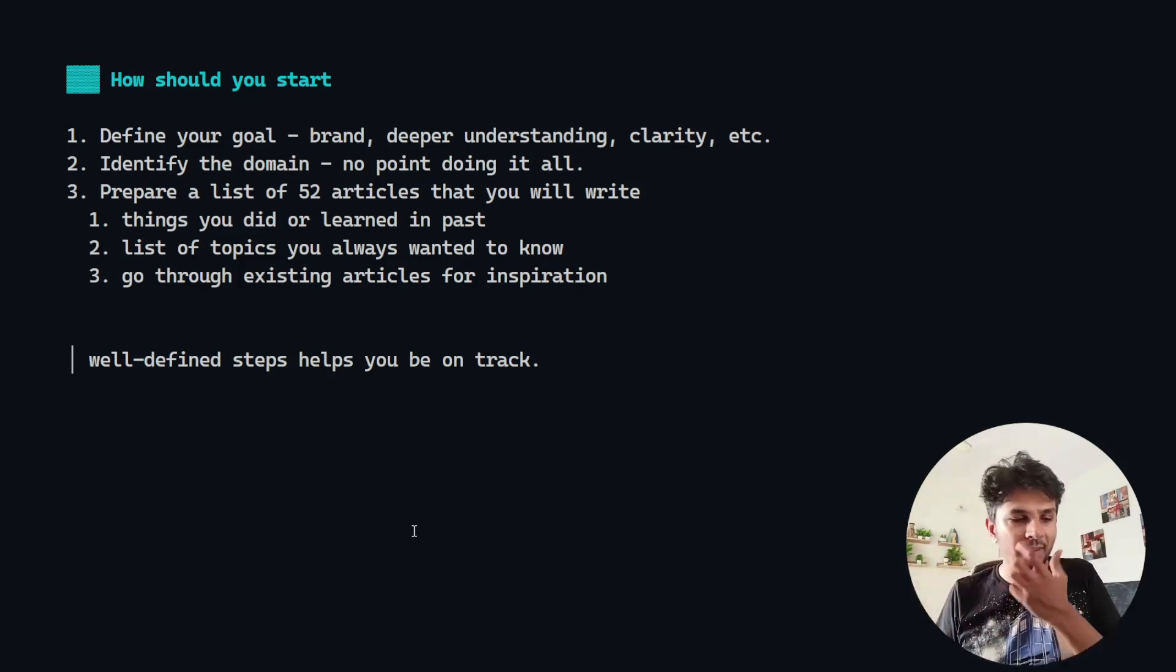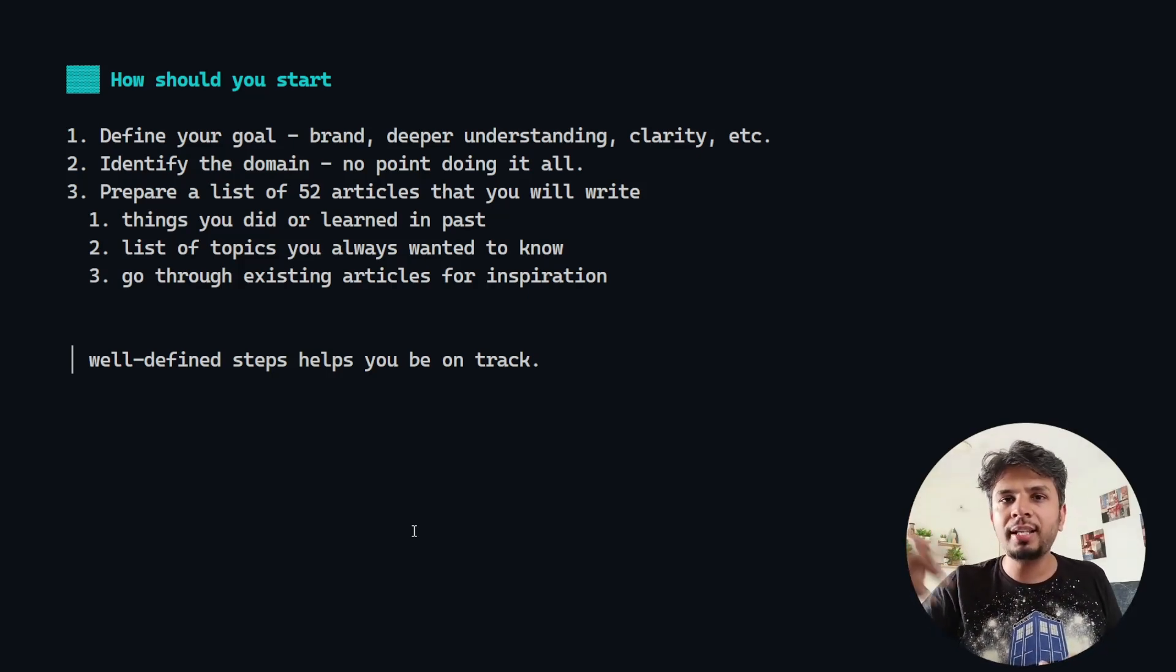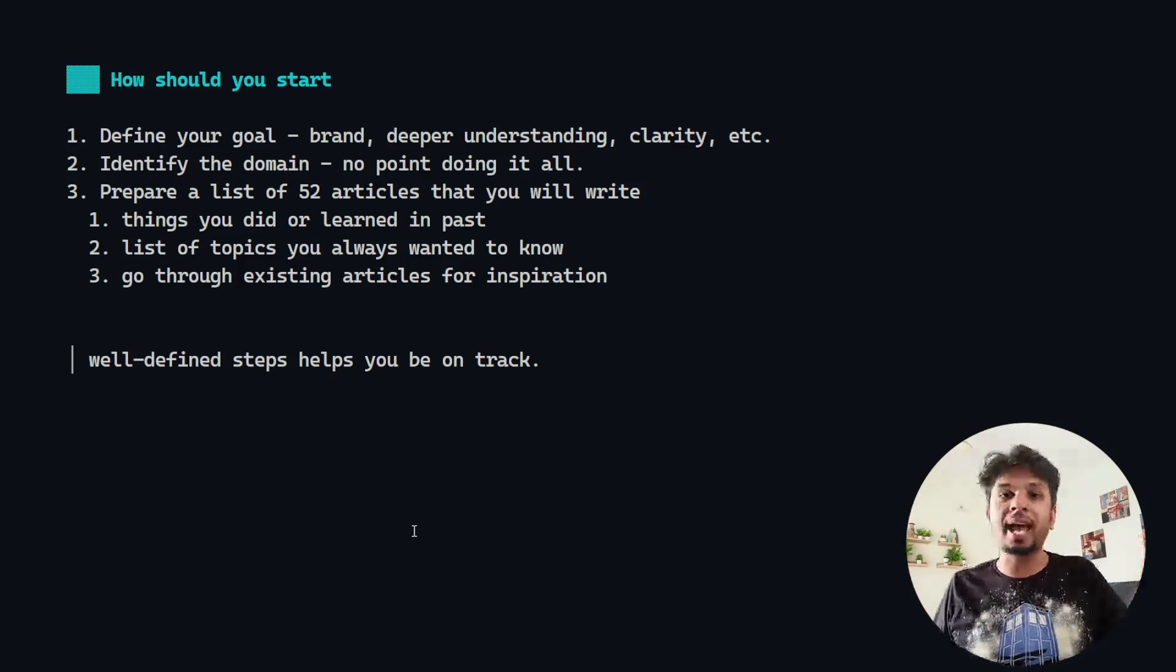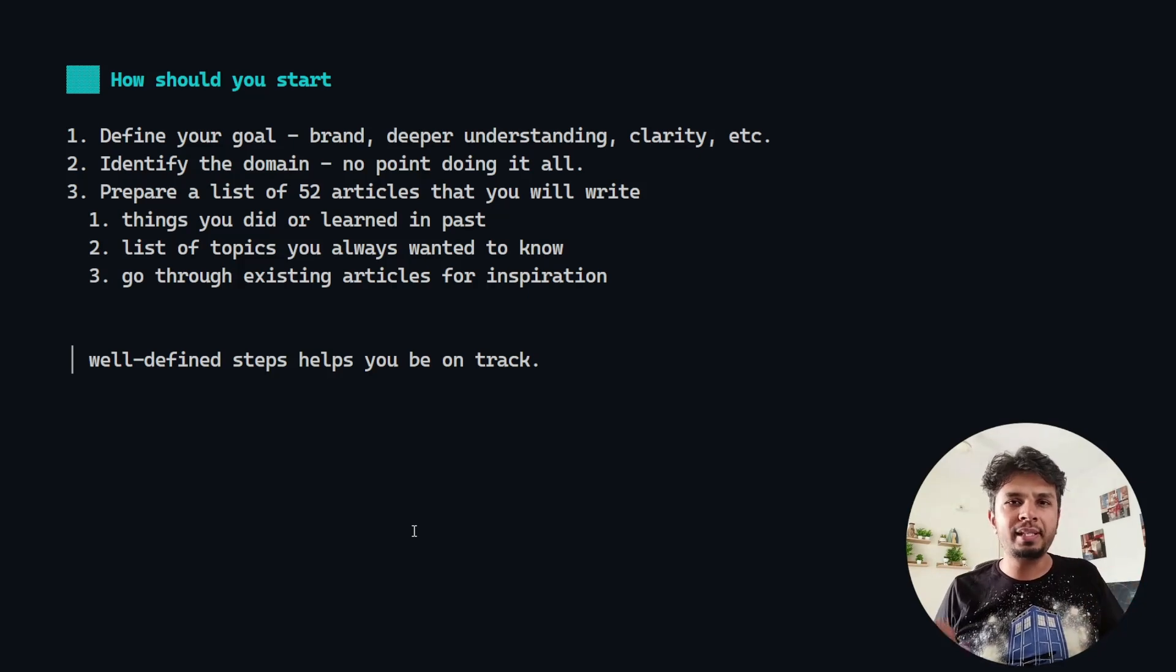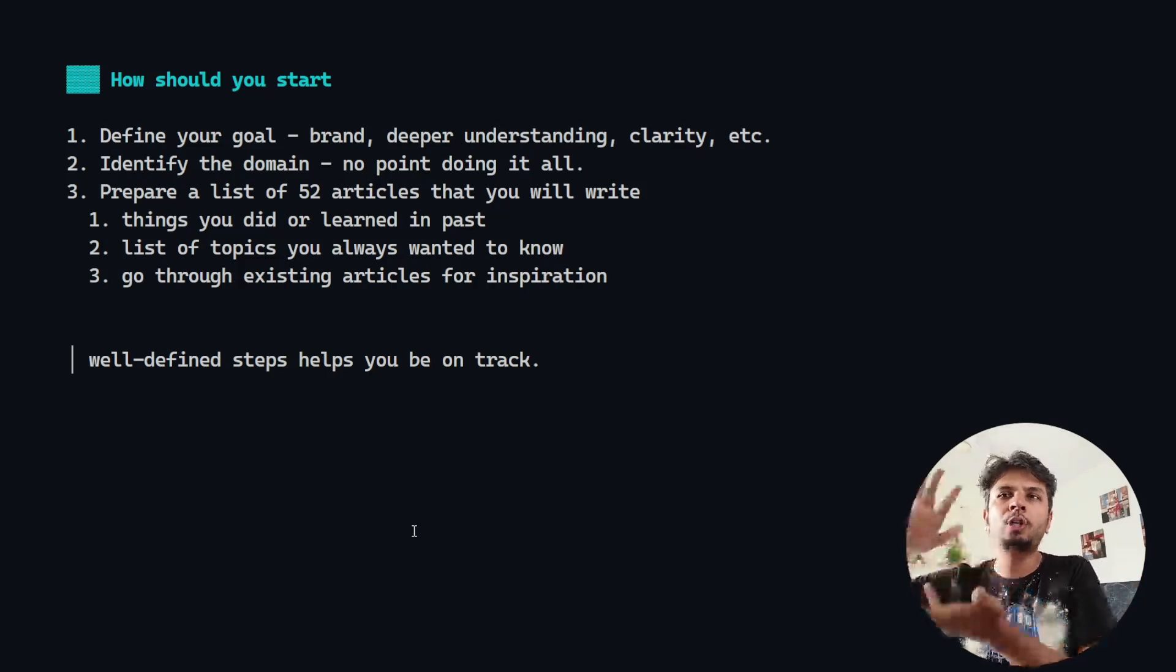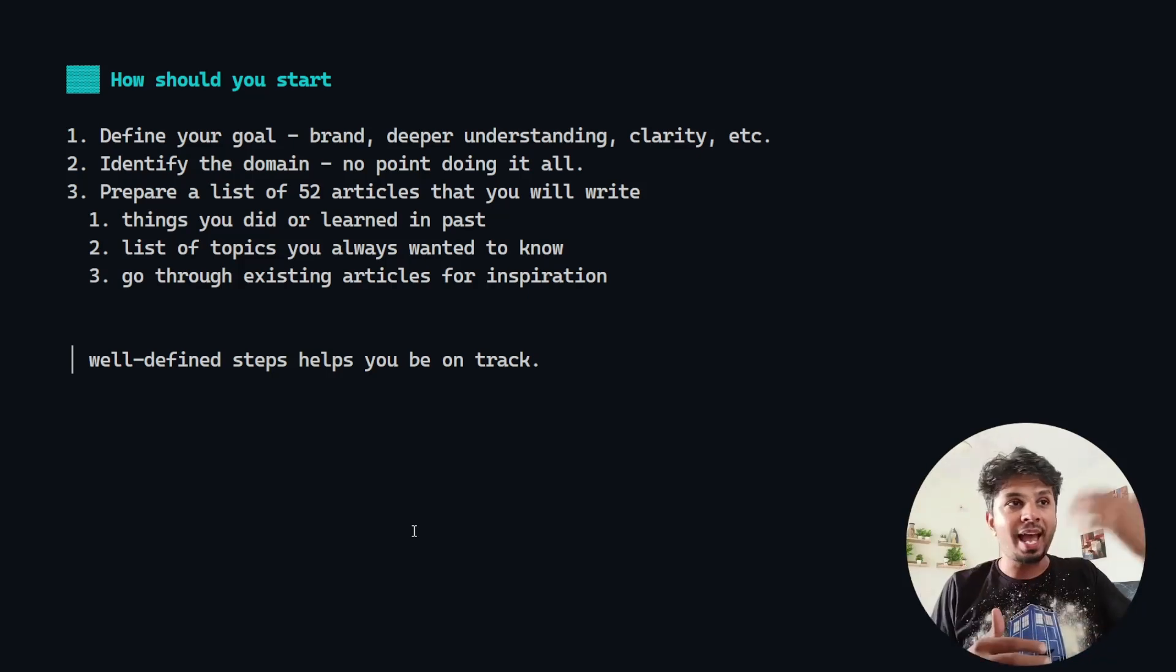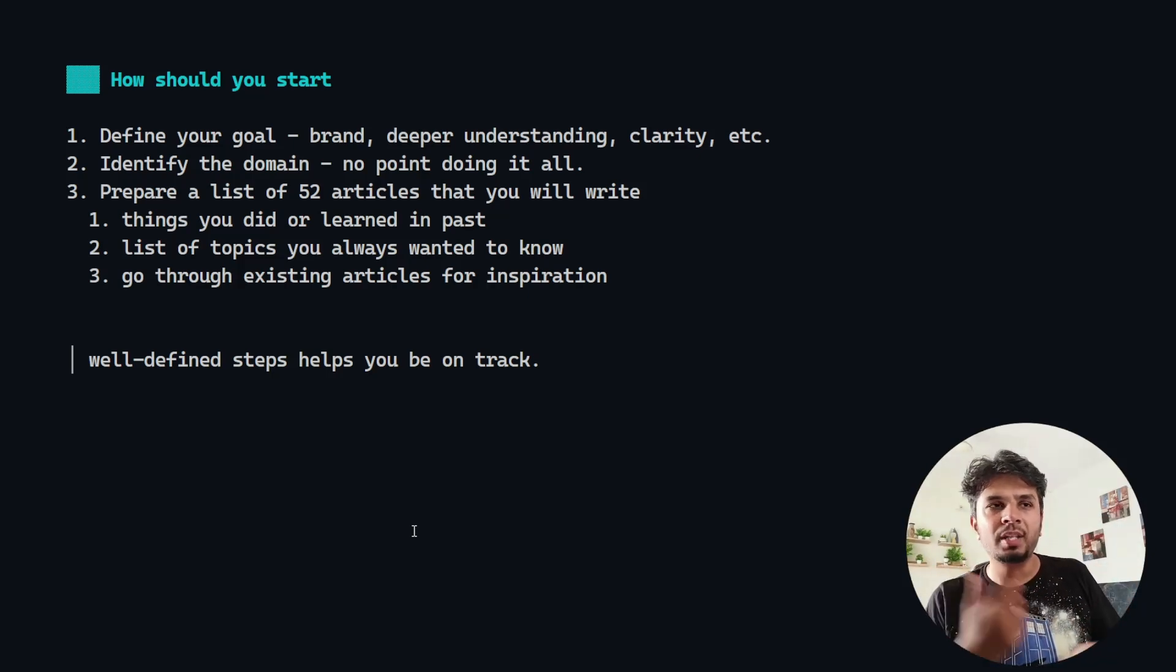But because I had that cushion, I already knew the 52 topics I can write about. Even if I have a slump period, I do not have to put a lot of thought into what I need to write about. I have the topic and I can start writing about it.